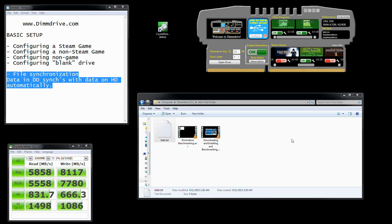I've actually tested it with VMware. If you know anything about VMware, it writes files that are 20 plus gigabytes in size. DimDrive will synchronize files that are 20 gigabytes in size — it takes a little bit longer, but game save files are probably a couple of megs. So it runs really well.